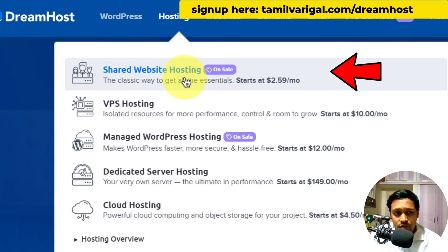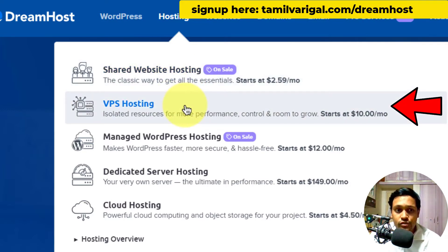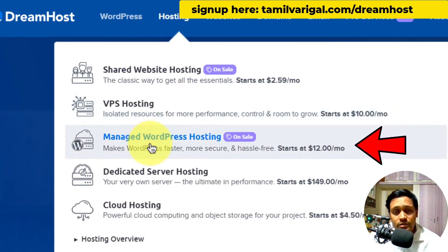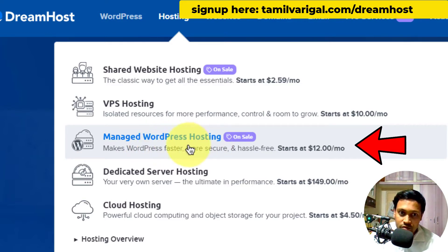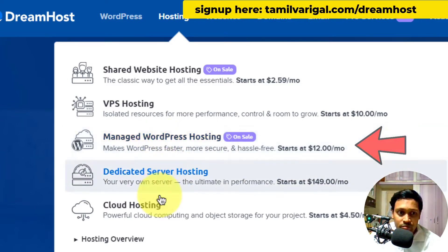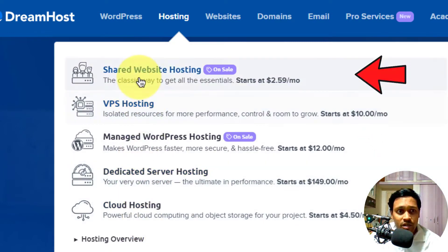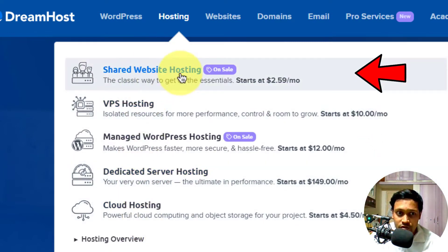Suppose you have 50,000 or more visitors — approximately at that level, you can choose VPS hosting. I am currently on VPS hosting. If you are targeting around 1,000,000 visitors, you can choose managed WordPress hosting. Each option comes with different traffic capacity and facilities.